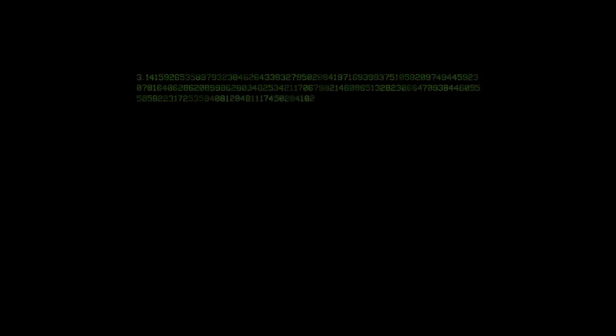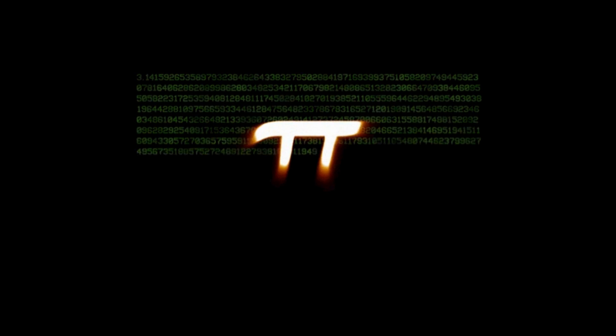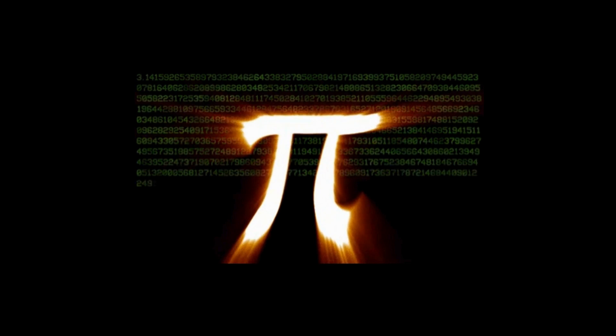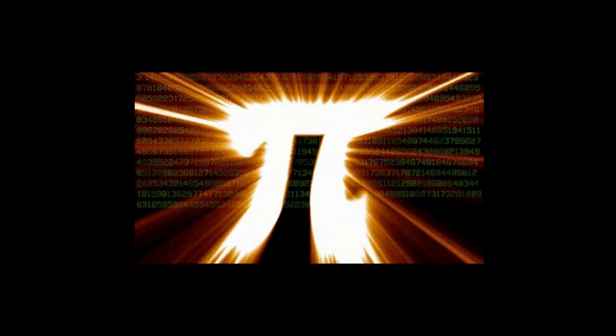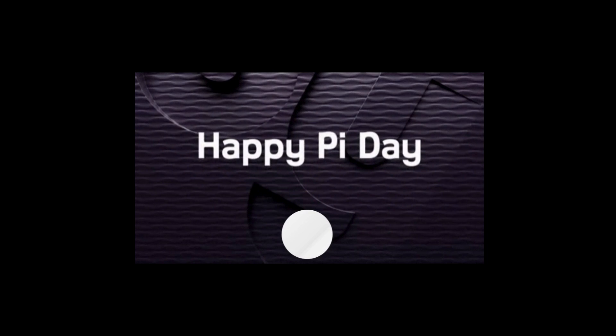If you're wondering, the Guinness World Record for memorizing digits of pi is 70,000. Luckily for you though, your calculator probably has a pi button, so you won't have to worry about memorizing pi. Have a happy Pi Day!